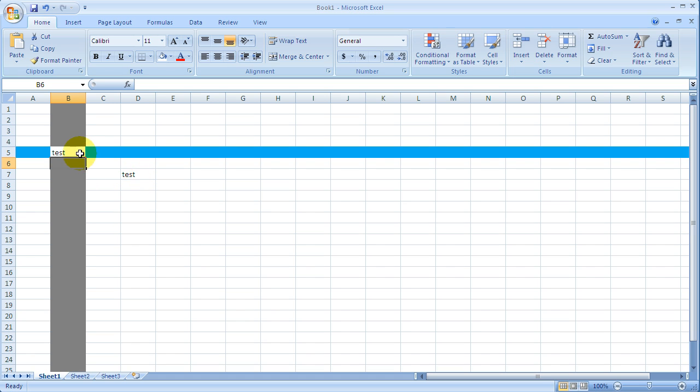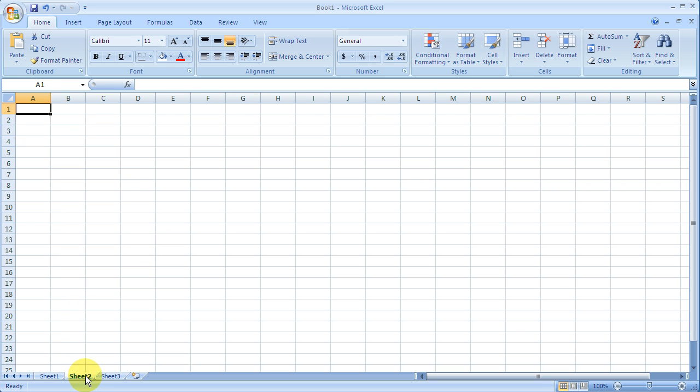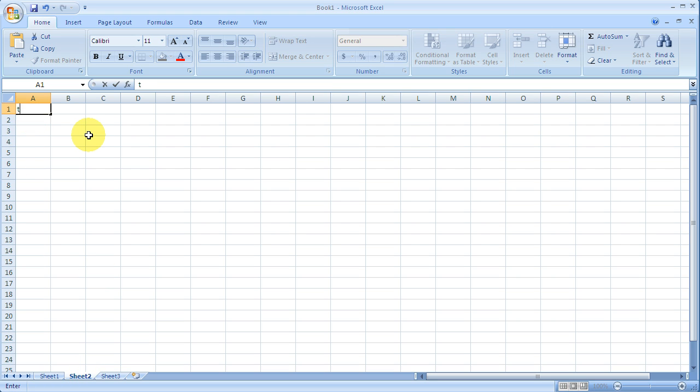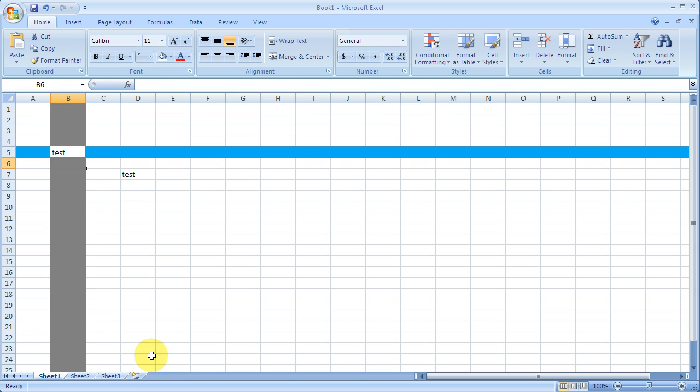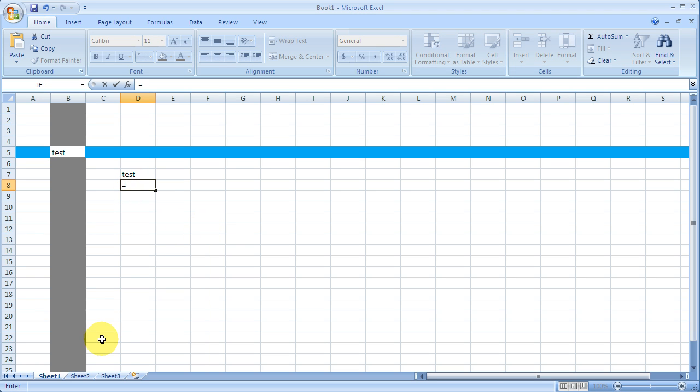Just to show this further, we can actually recall information from a different sheet. So as you can see here, I'm on sheet number 2, and I'm going to type testing in it, and I'm going to push enter. And I'm going to go back to sheet number 1, and right under here, I'm going to put equal. And I'm going to navigate to sheet number 2 and click on this cell.